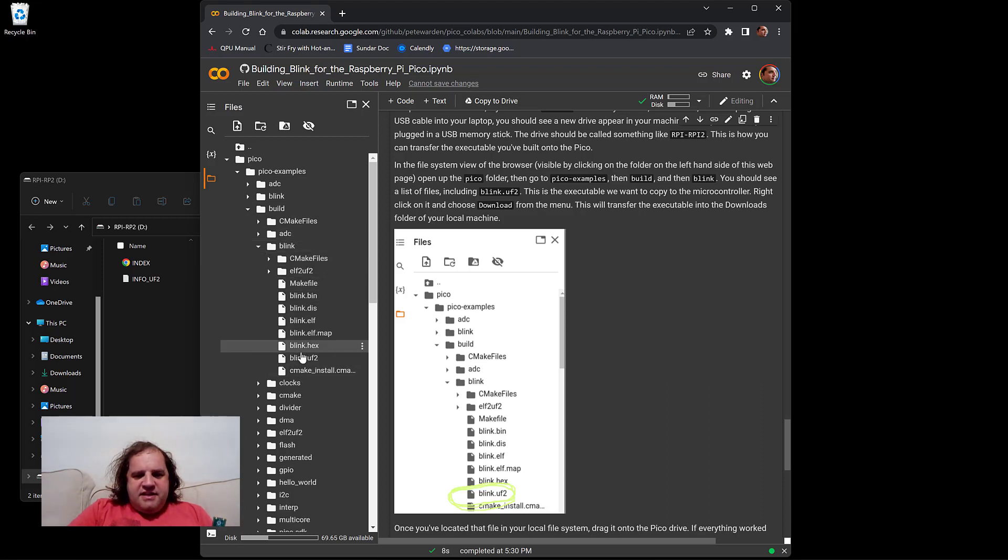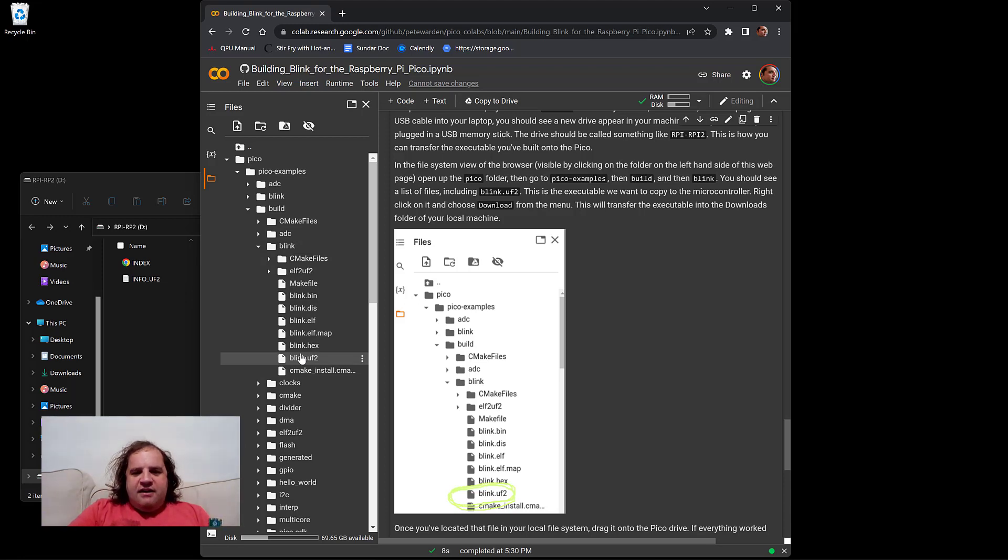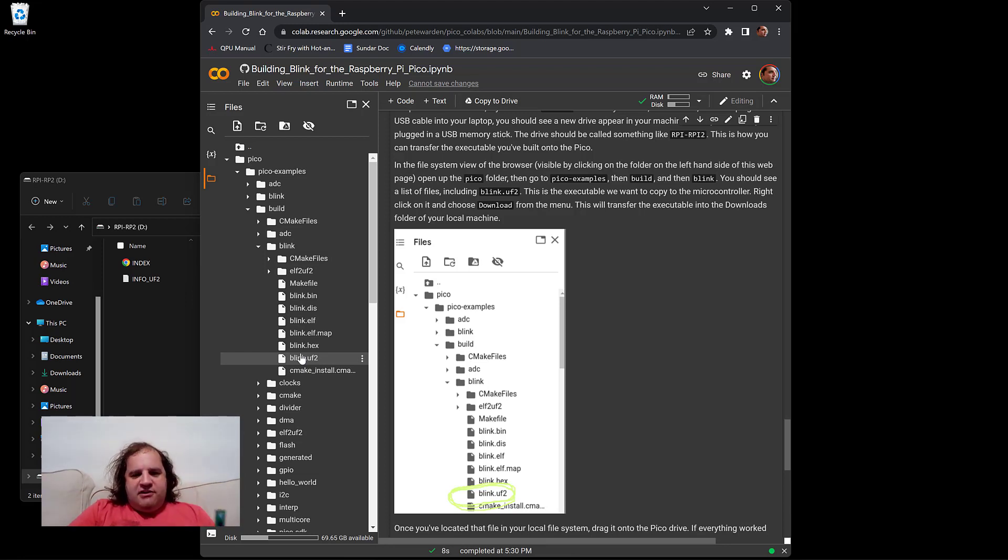You should see blink.uf2. And that is the file that you can drag over to the drive that you've just mounted to load it onto the Raspberry Pi Pico.